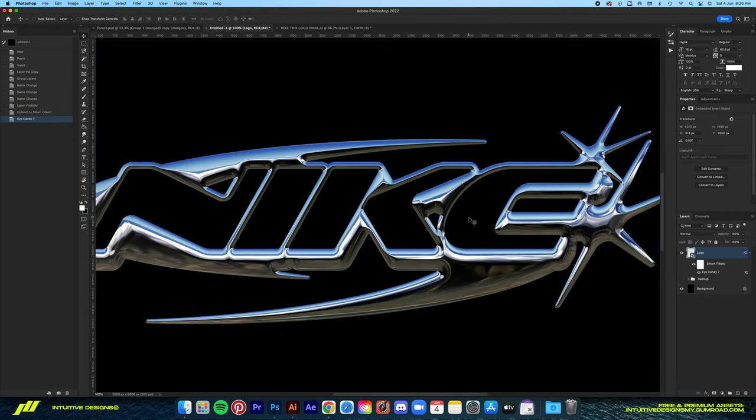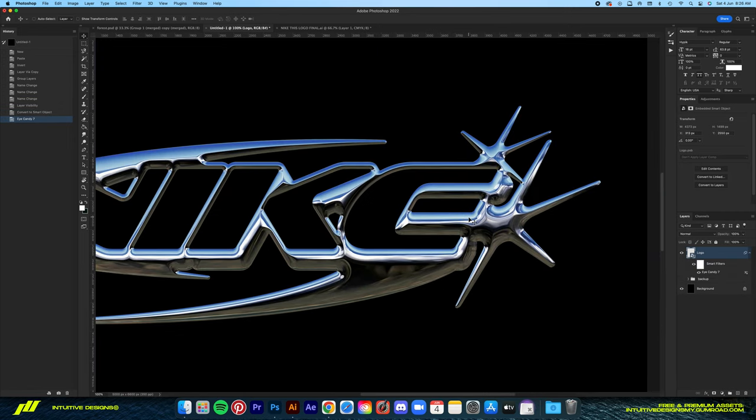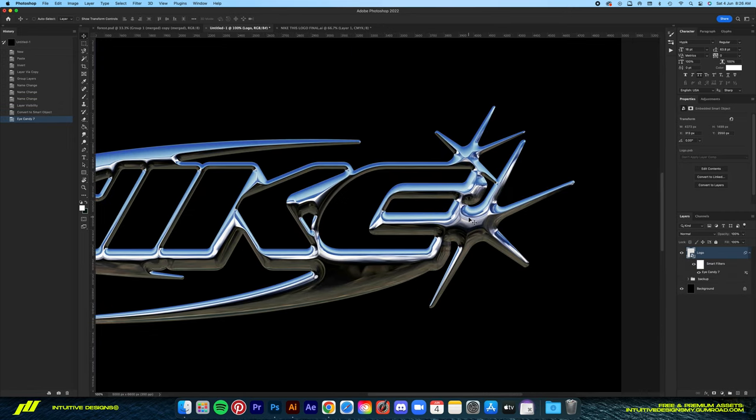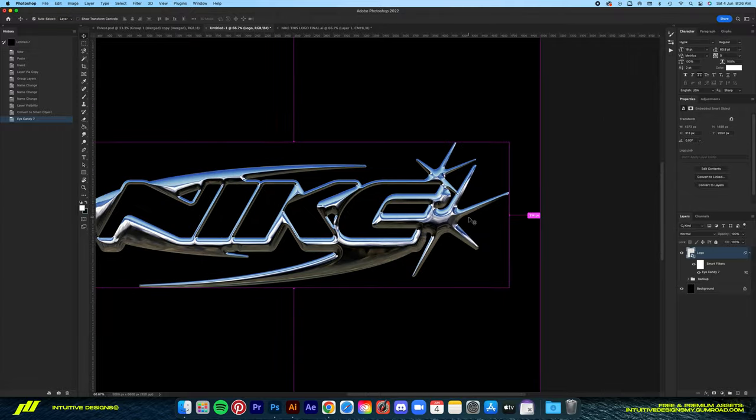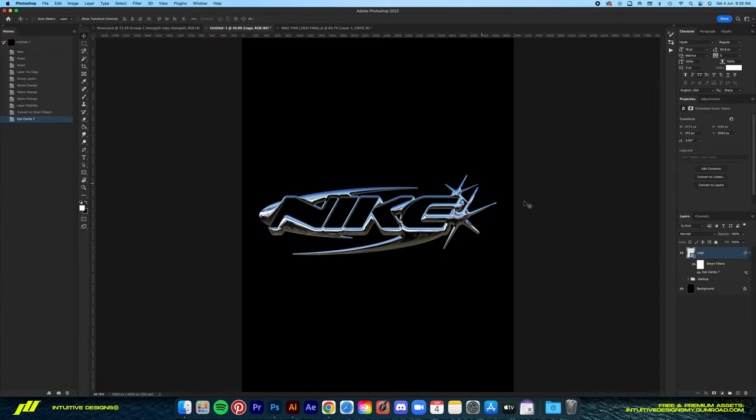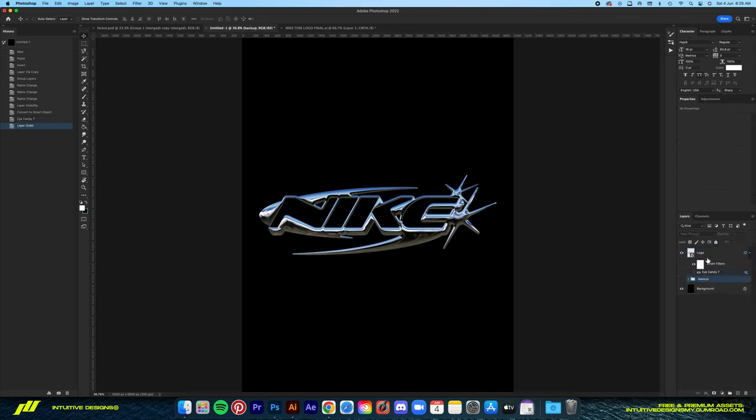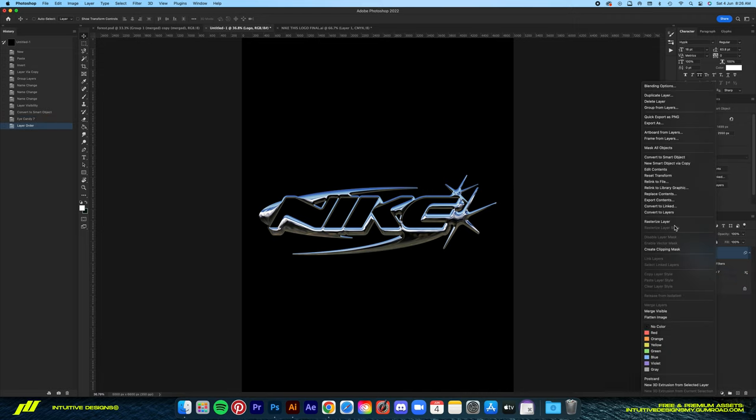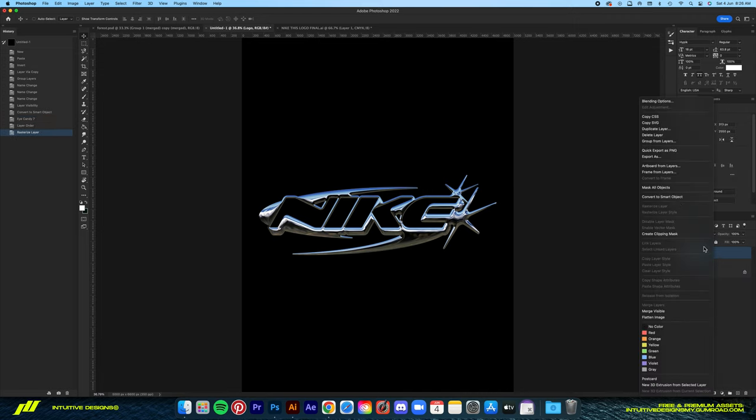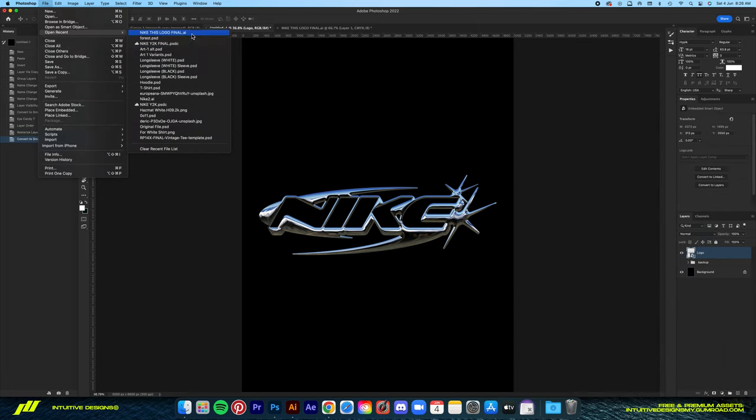This is the result. Look at that - it's crazy how good this looks. It's just perfect. It's even crazier to know that this is all just done in Photoshop. It cannot get easier than this.